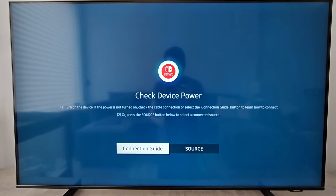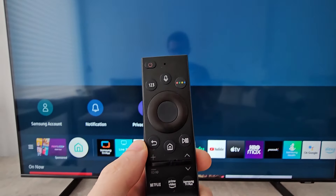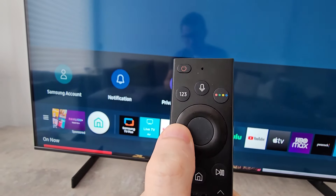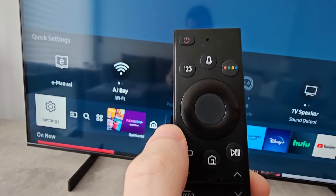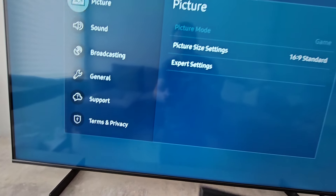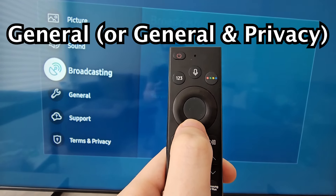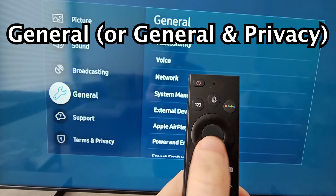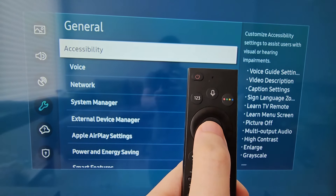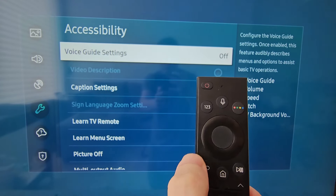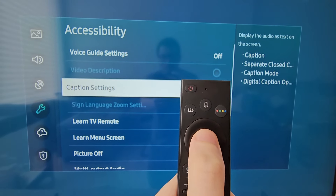All you're going to do is, on your remote, just press the home button. Then go over to settings. Then go down to general — on some TVs it's general and privacy. Then go to accessibility, and go to caption settings.